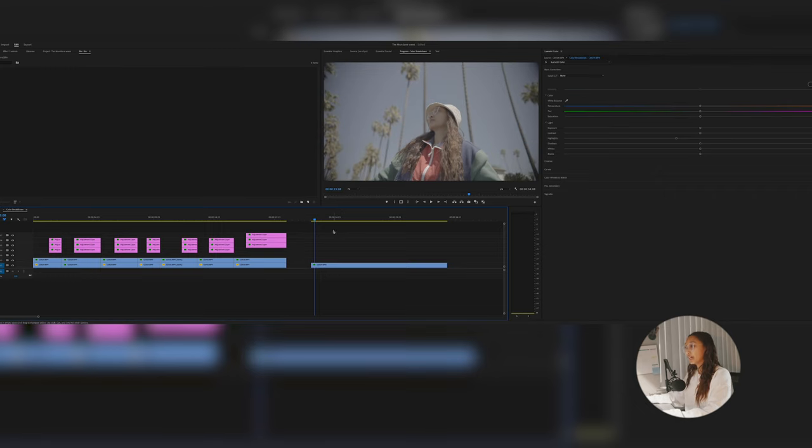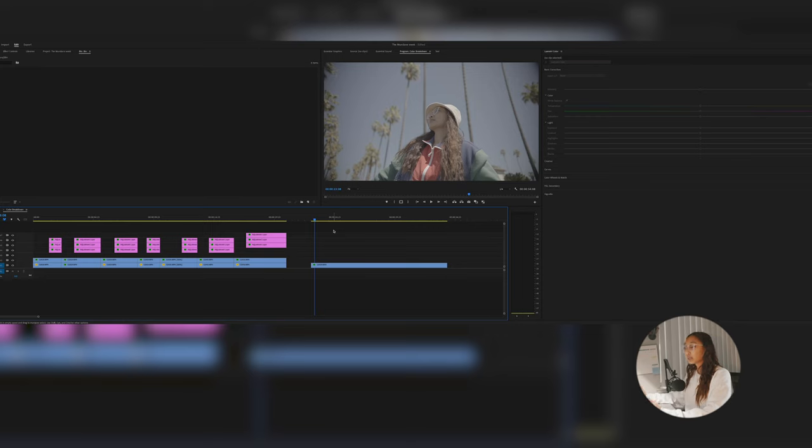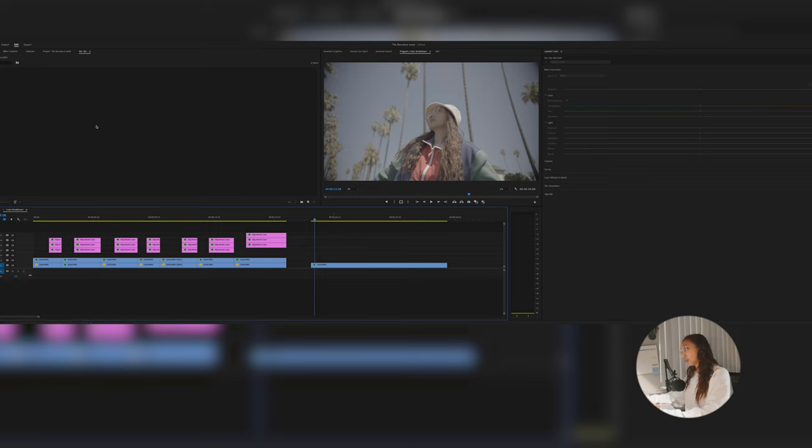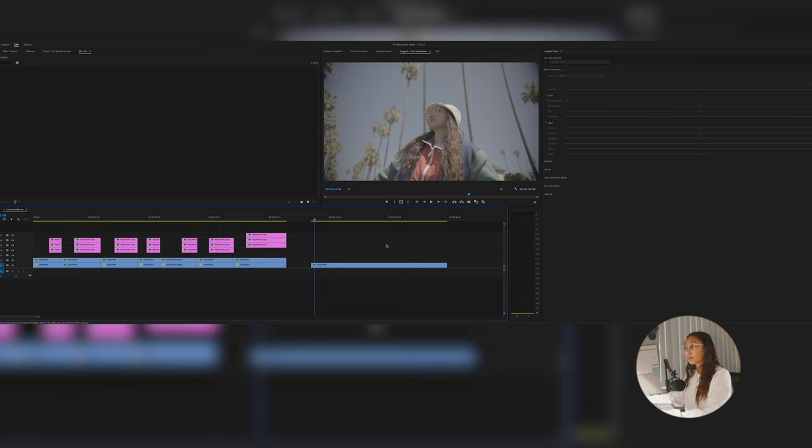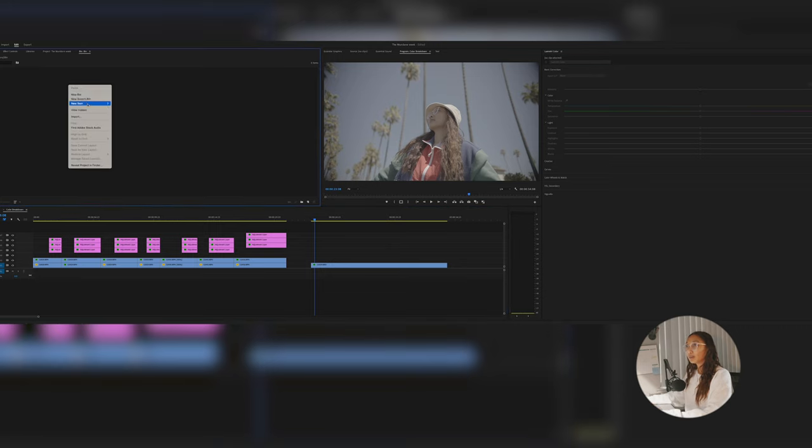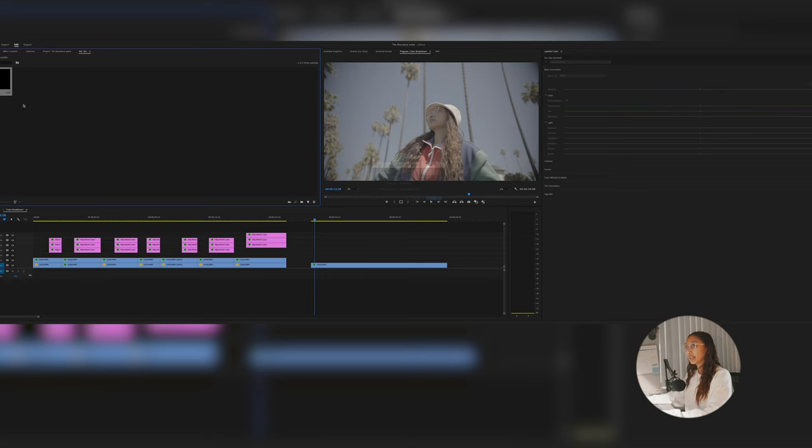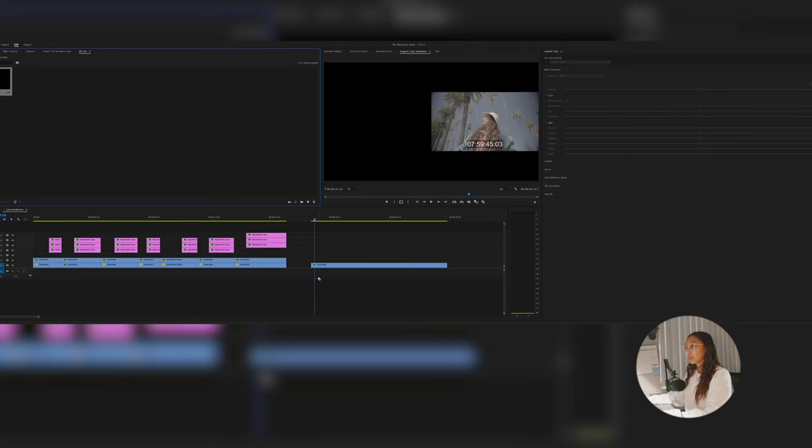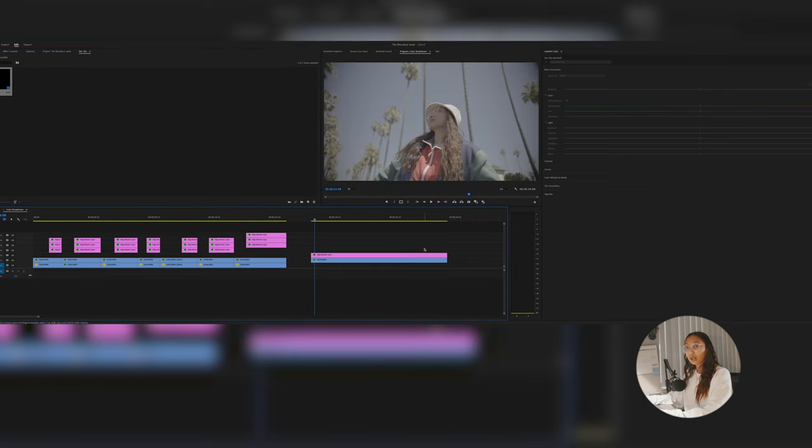And when I'm working, whether it is in Premiere or DaVinci, I always use adjustment layers and of course nodes to separate every color step that I do, just because I don't want it in one layer and having to click into effects controls and then turn off and on to see what I did. It's just easier having it visibly on my timeline that way I know which one is which. Add a new adjustment layer, new item, adjustment layer, hit okay. I'm gonna drag and drop it on top of my layer.